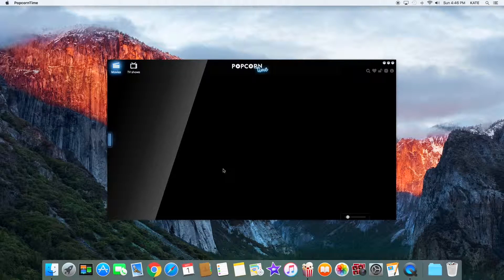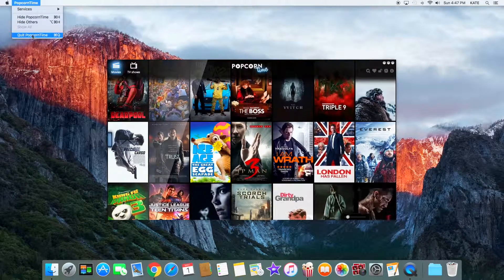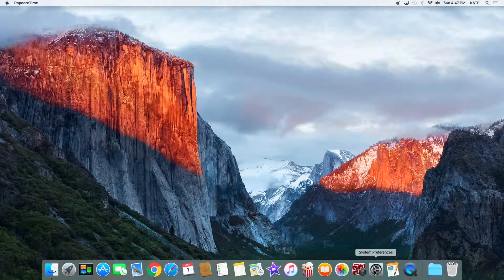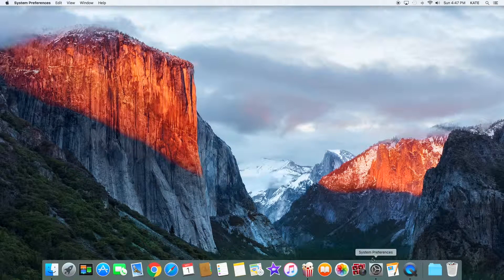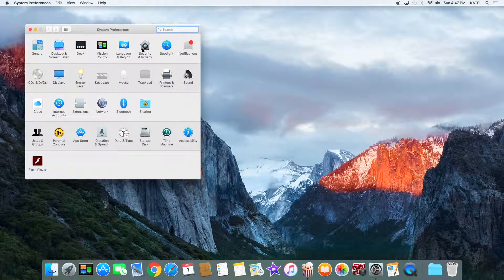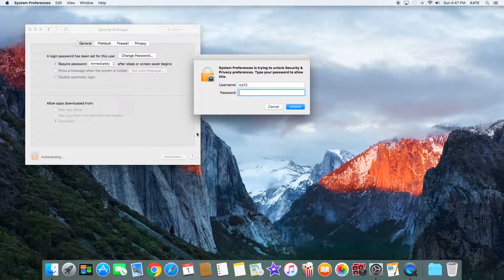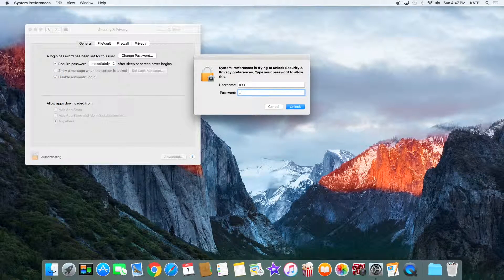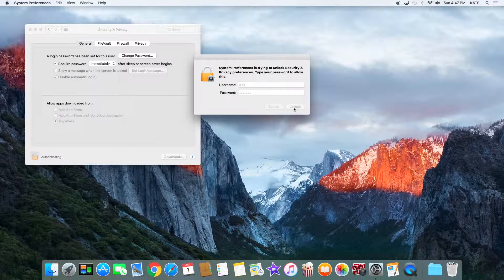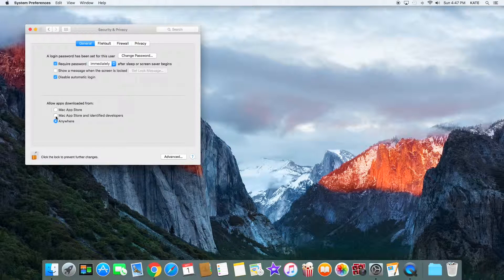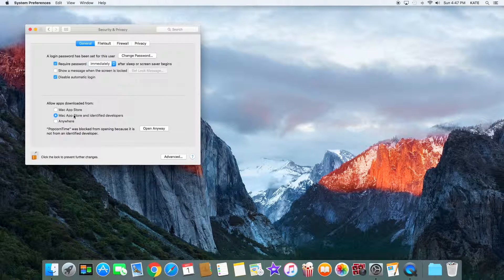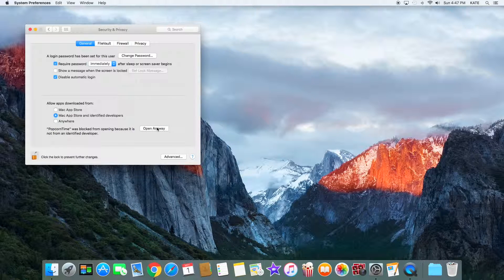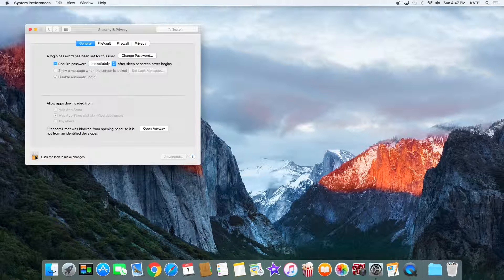Now what you want to do is quit Popcorn Time and head back to System Preferences. Go back to Security and Privacy and unlock it once again. I'm going to put in my password and tap unlock. You want to tap on Mac App Store and Identified Developers, then tap Open Anyways and tap on the lock once again.